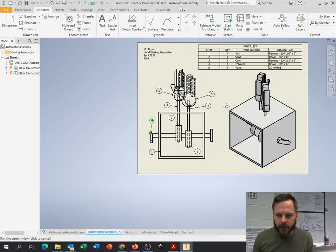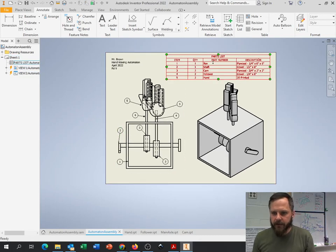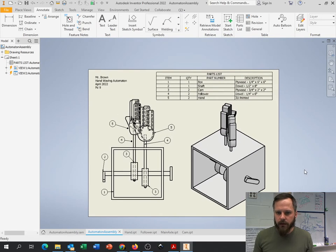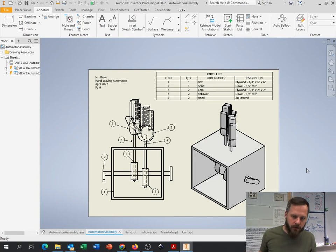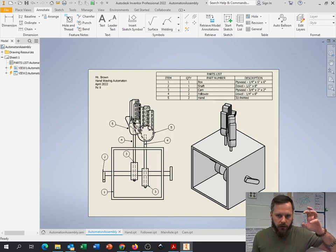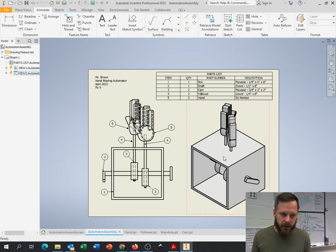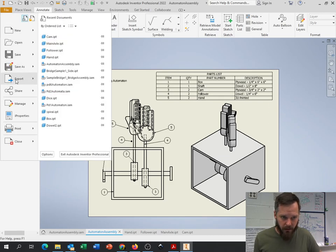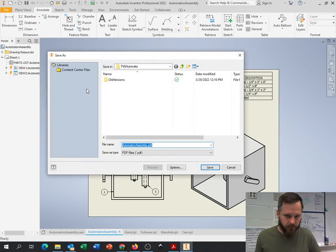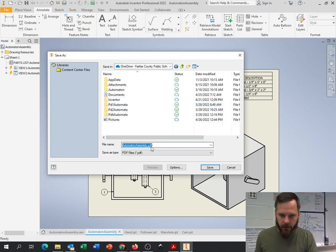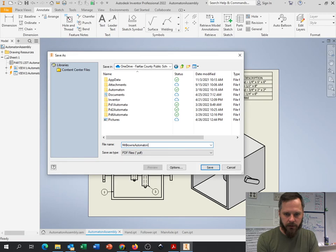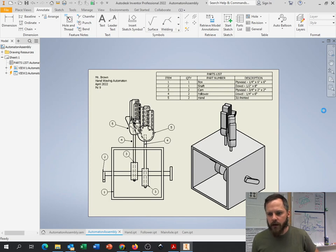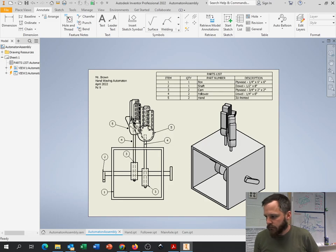So this looks pretty good. I've got my name on it, I've got my parts list right here, I've got how many I need, I've got all the materials I'm made out of, and I've got a couple different views. So ideally, you should be able to hand this drawing to somebody, and they should be able to make whatever it is they're making. So this part, you're going to export this as a PDF and attach that to Schoology. So file, export, PDF, and then find your OneDrive, find whatever you're saving it. I'm going to put Mr. Brown's Automaton Drawing. Give it a name that makes sense. I'm going to hit save. And then that is what you will attach to Schoology.